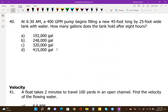Even though this is a flow rate calculation, you'll notice that all the answers are given in gallons. You also have a length and a width given. The problem says: at 6:30 a.m., a 400-gallon-per-minute pump begins filling a new 45-foot-long by 25-foot-wide tank with water. How many gallons does the tank hold after eight hours?